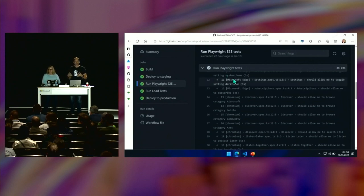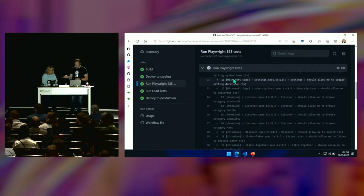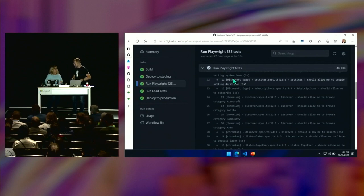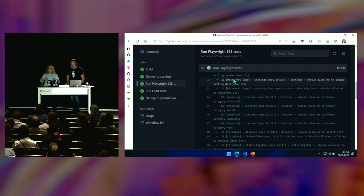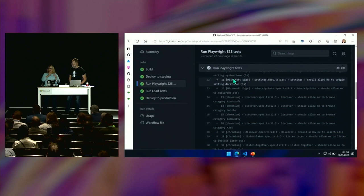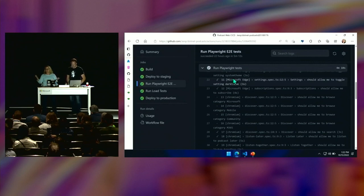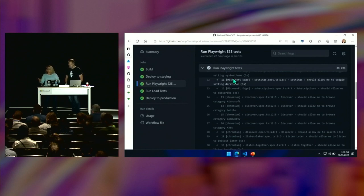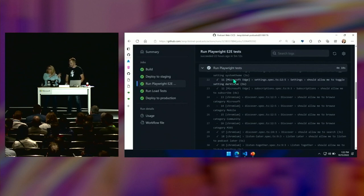Whatever application you have at work that you feel some kind of way about — you like that app but don't really trust it — write some Playwright tests until you really start to trust and appreciate that application. Testing historically has always been around end-to-end correctness, the standard testing pyramids — unit tests, functional tests, some integration tests. But in today's world, quality goes so much further. Quality is not only about end-to-end correctness — it's also about ensuring your site is ready for production and resilient because things do go wrong.